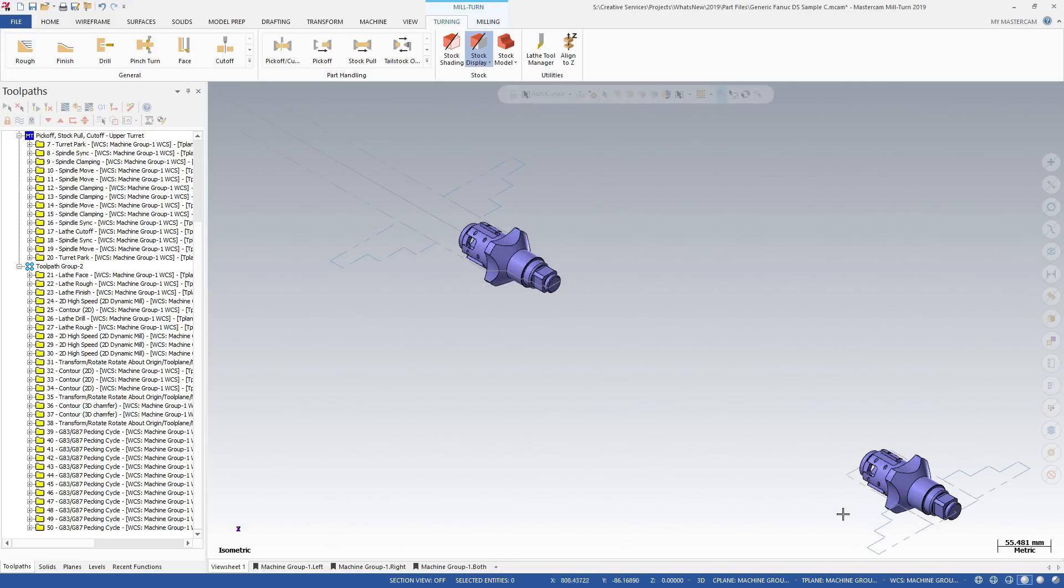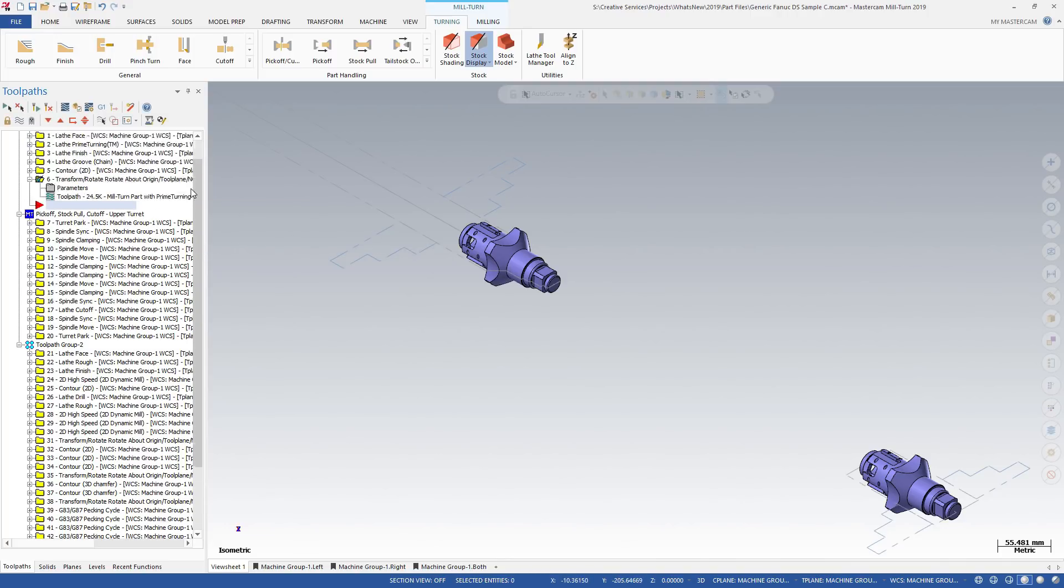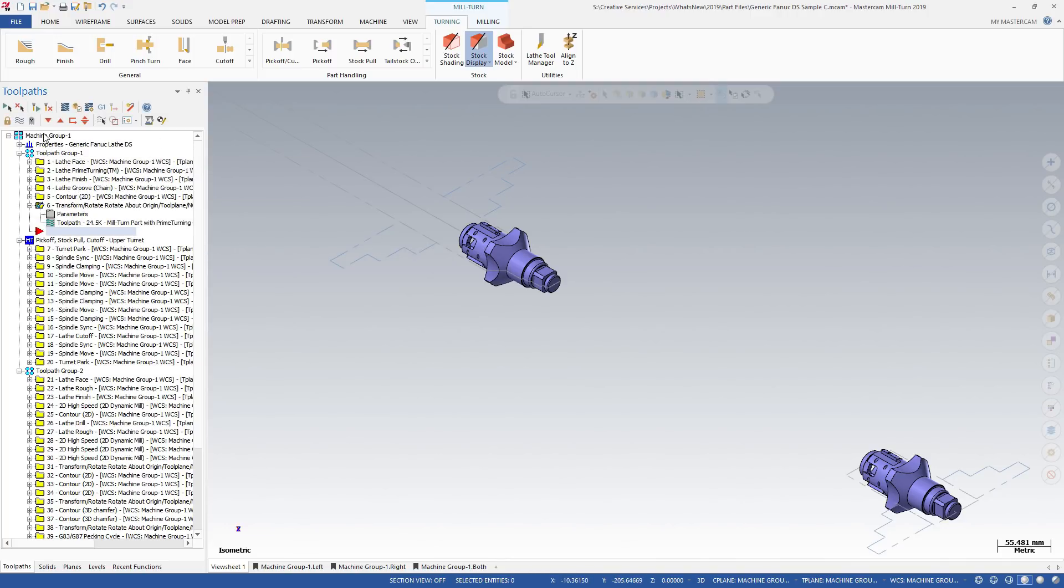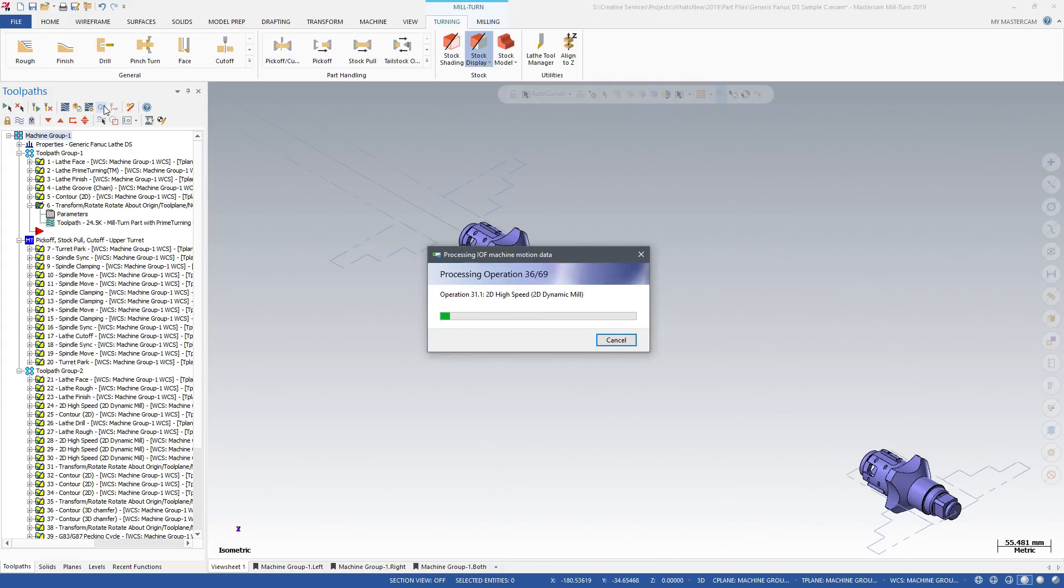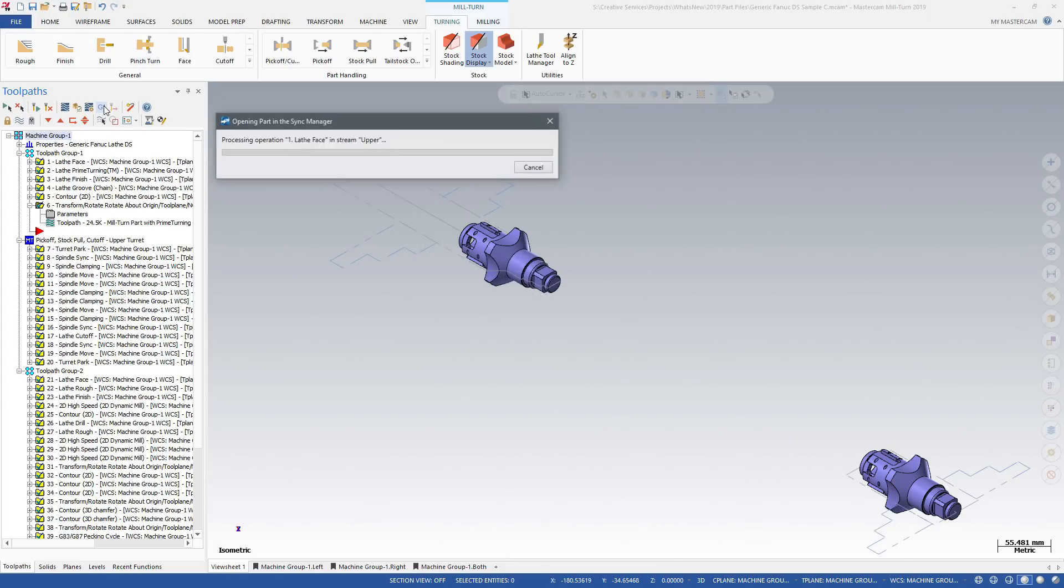Once all your tools are properly set, click the G1 button to open your part in Milturn's Sync Manager application. This is where you will finish your programming and simulate the completed part.